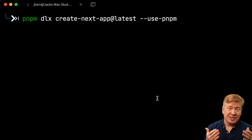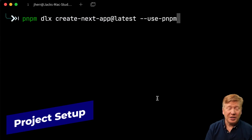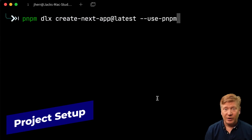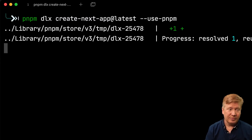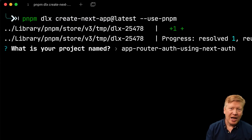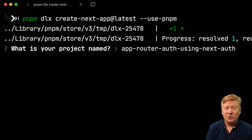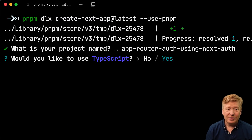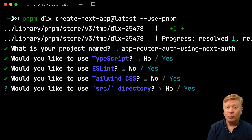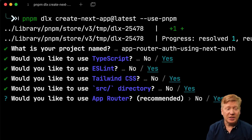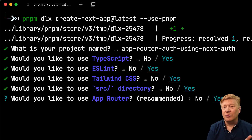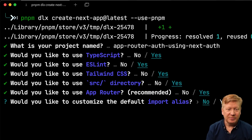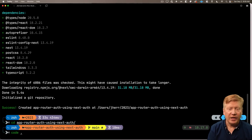The first thing we need is a Next.js application to work on. We'll call this "app router auth using NextAuth". We'll use a source directory, the App Router, and bring it up in VS Code. Right away, I'm going to add the NextAuth library.